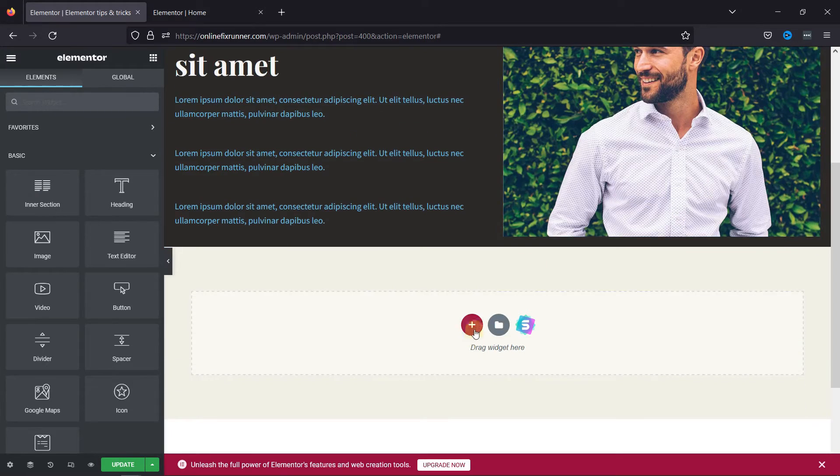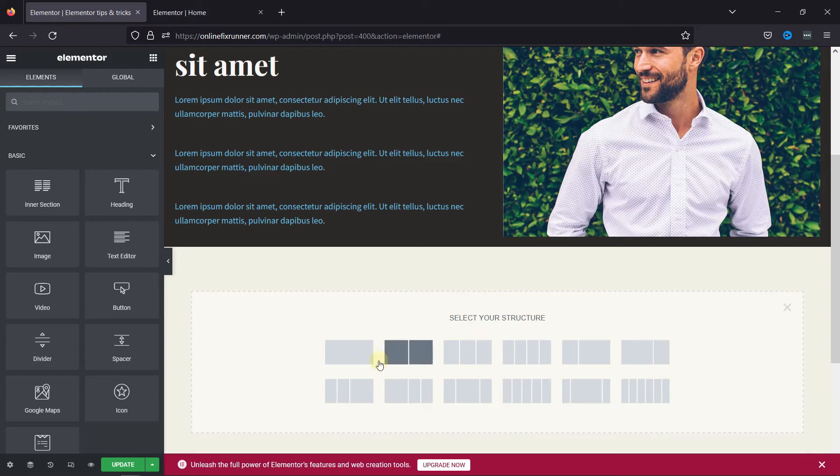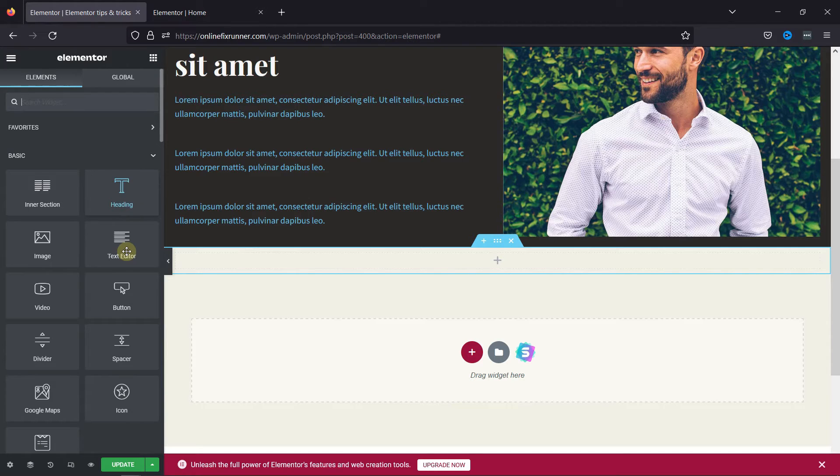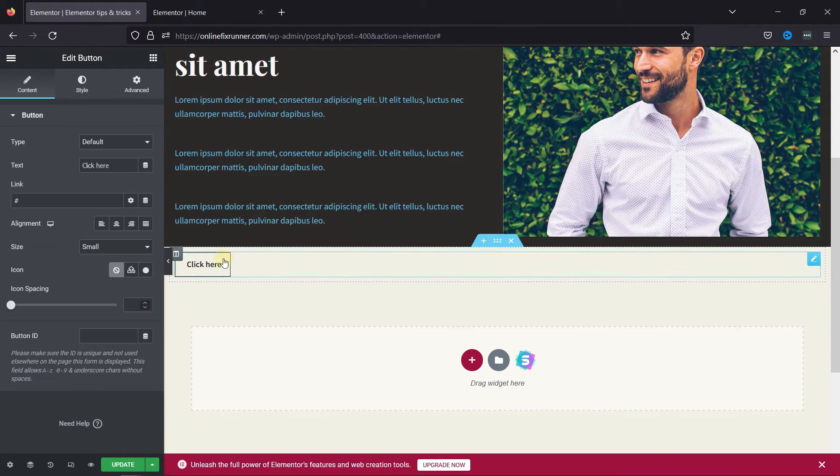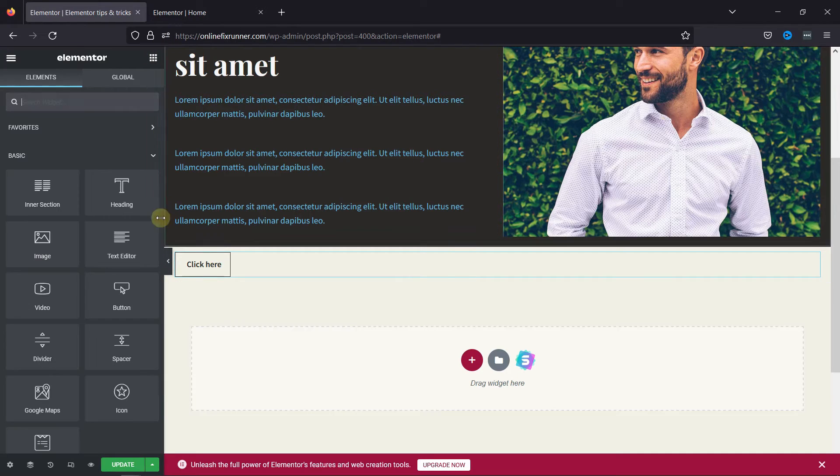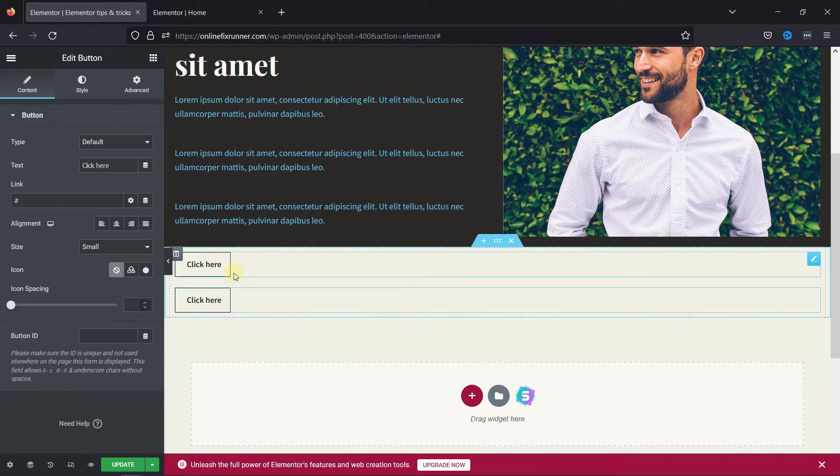Here, let's add a section to add buttons. Once this section is added from the various elements, drag and drop the button element to the section like this. I'll add one more button over here.